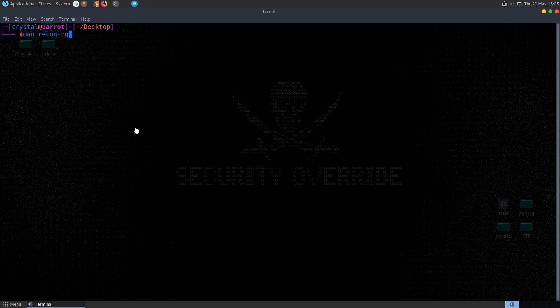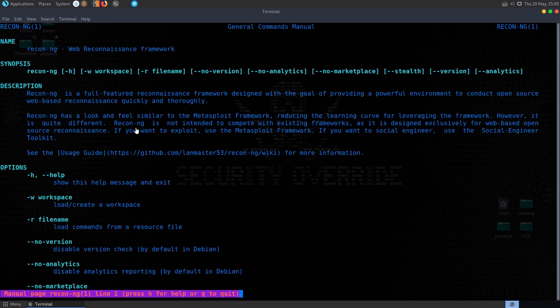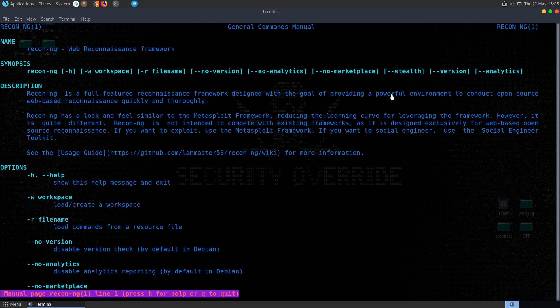In this video we're going to take a look at ReconNG, which is a reconnaissance framework designed with the goal of providing a powerful environment to conduct open source, web-based reconnaissance quickly and thoroughly.